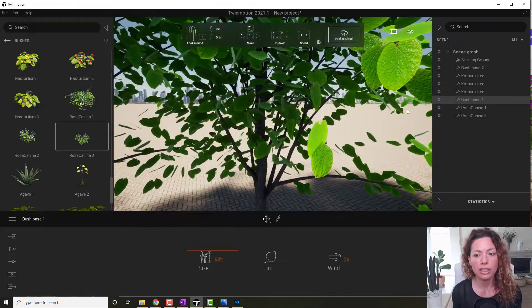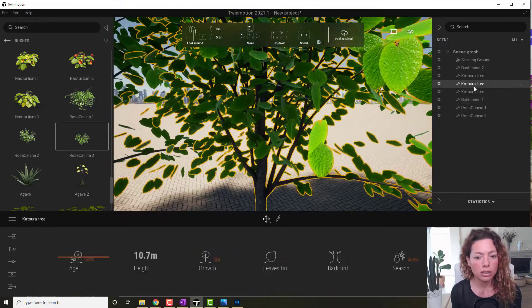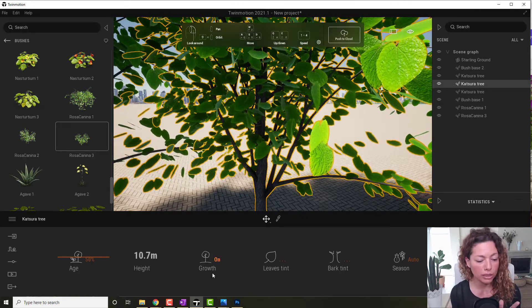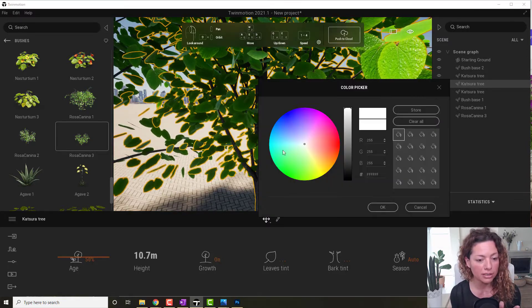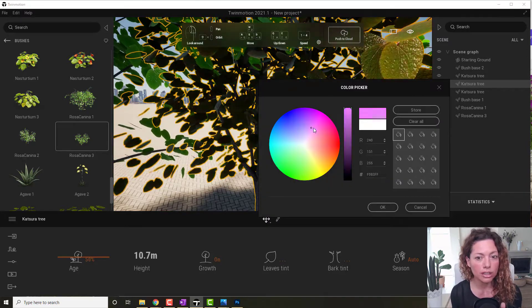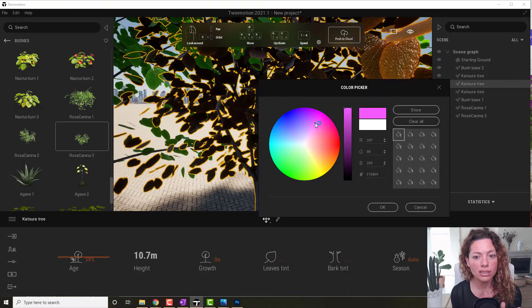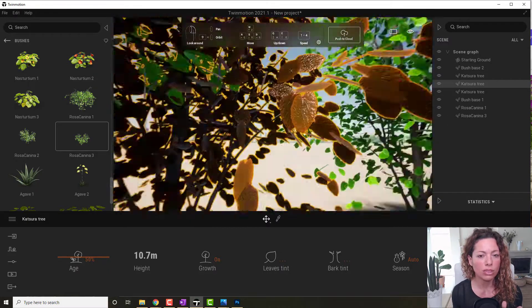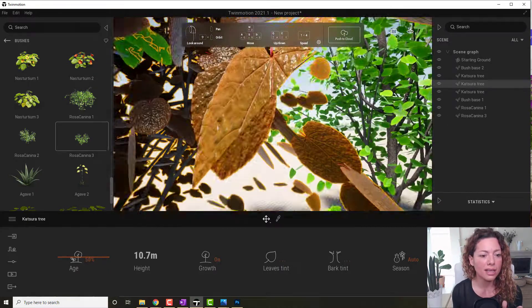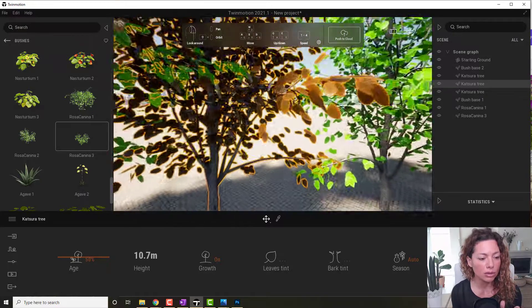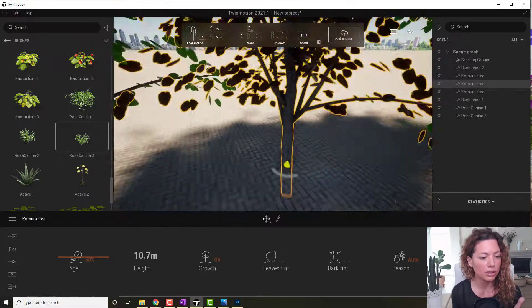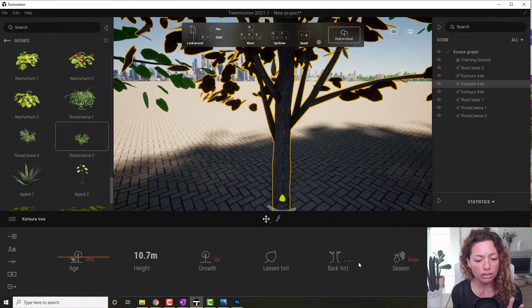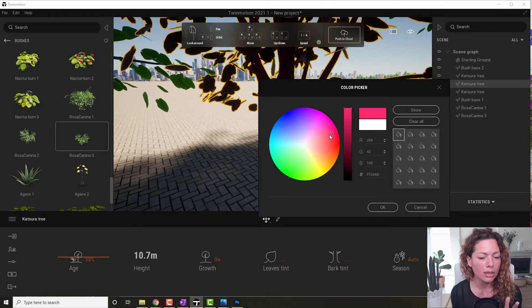The same with the trees. You can change the trees — and in the trees, not only can you change the leaves tint. So you can change the tint, just keeping the texture and everything else looking really amazing, and the tint looks like it could be real. But you can also change the bark tint as well.